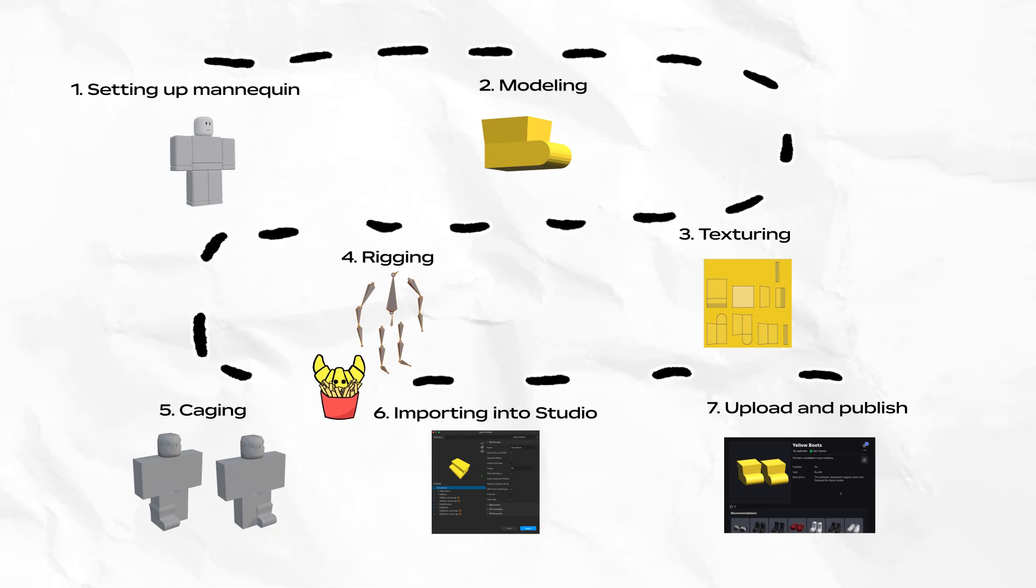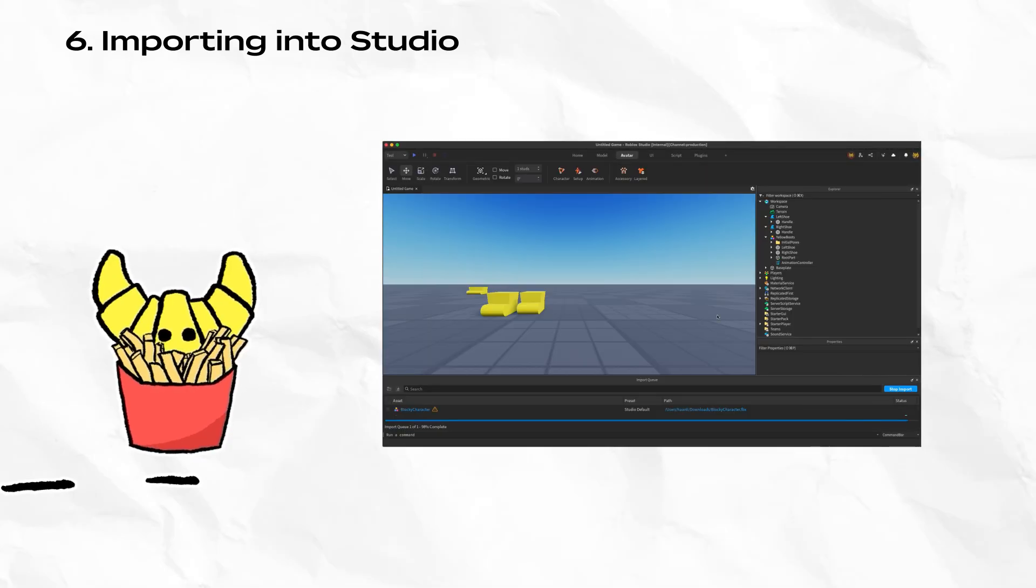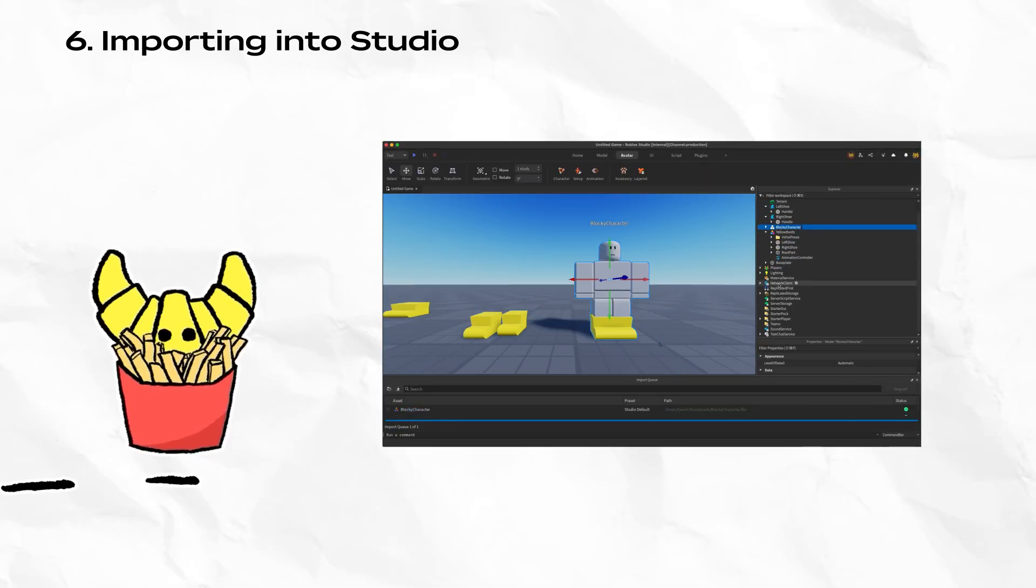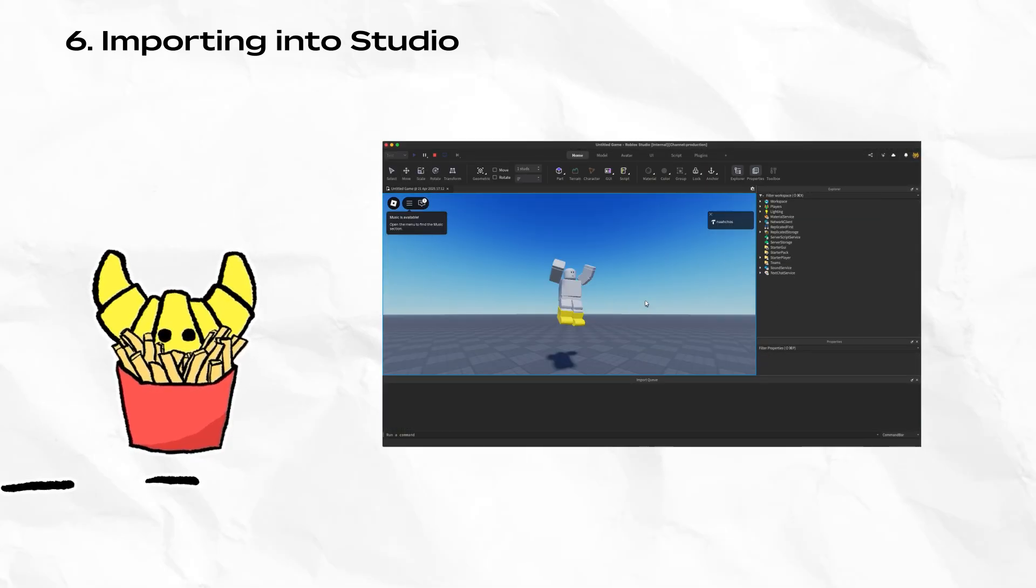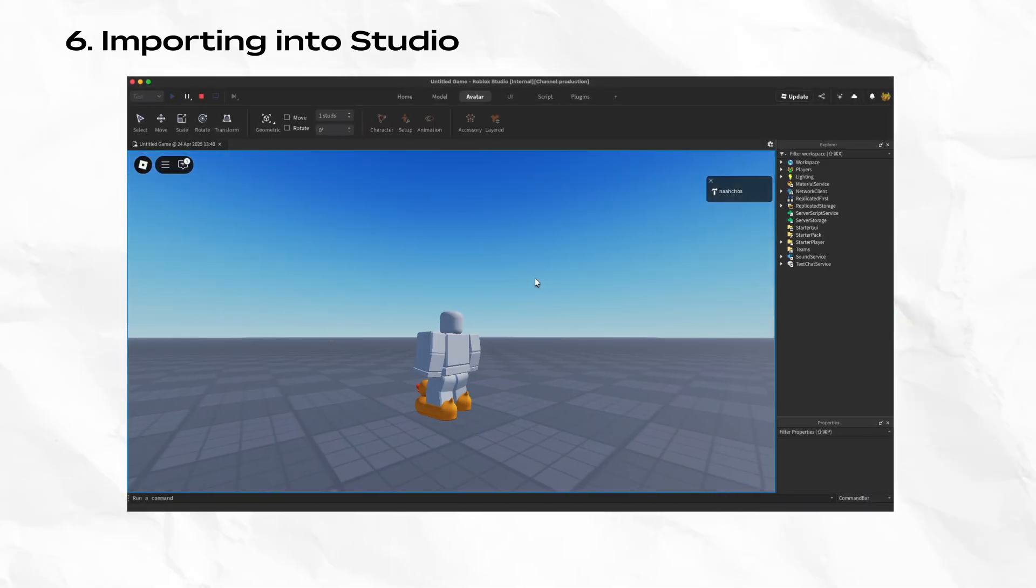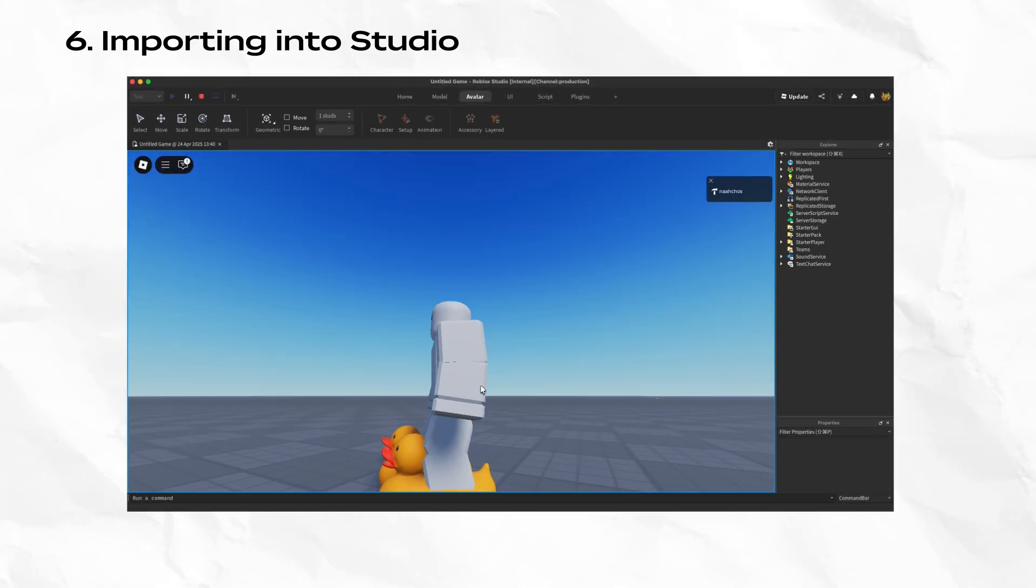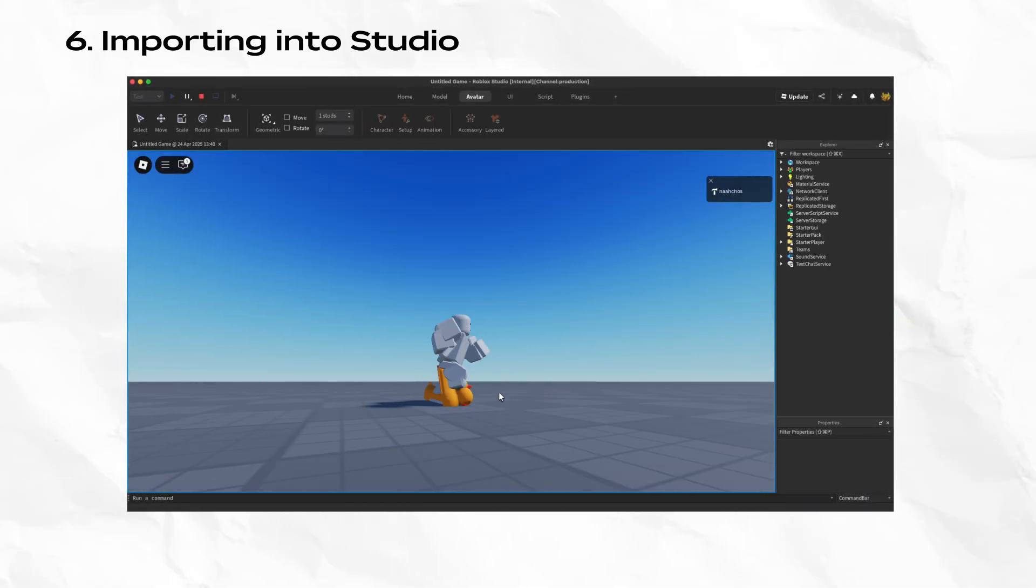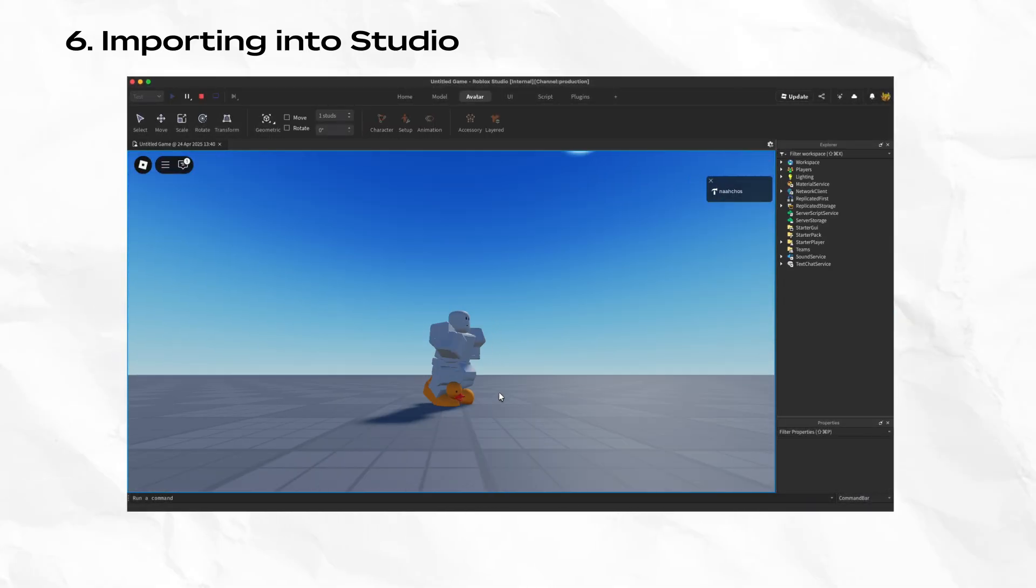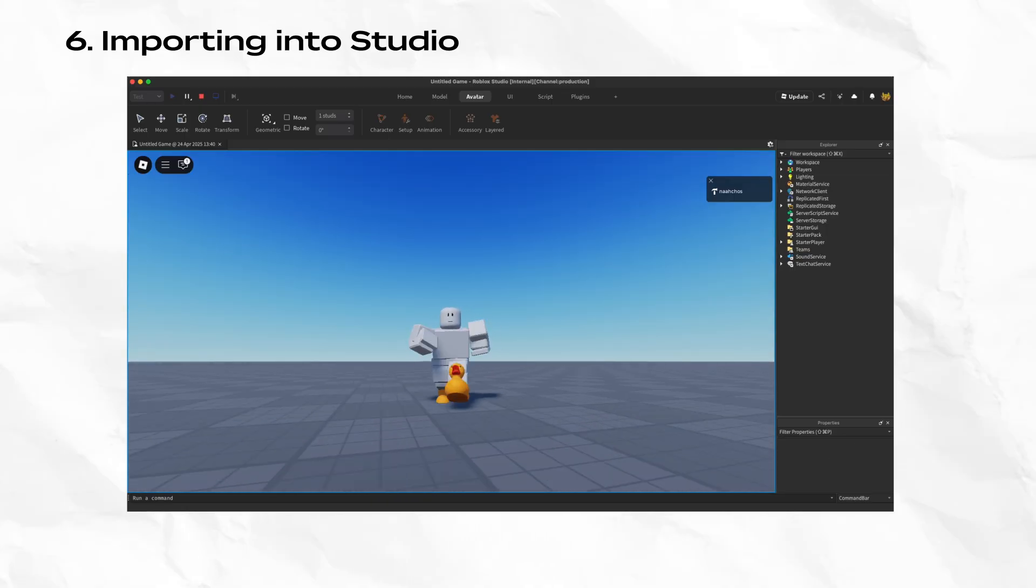Our next step is to export the model from Blender and get it into Studio as an accessory. Use this opportunity to test the shoes on the body type you designed them for. This is the best time to verify the final look and feel of the asset. It's not uncommon to make adjustments or tweaks back in your modeling tool after seeing the result in Studio.